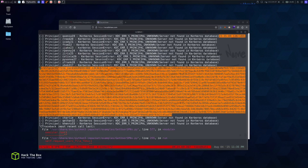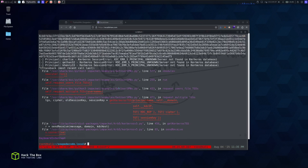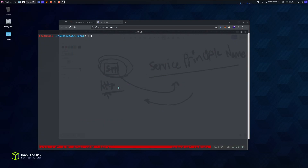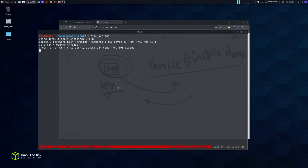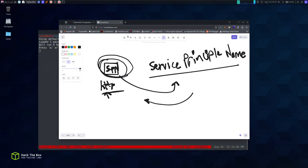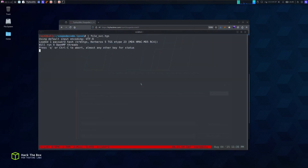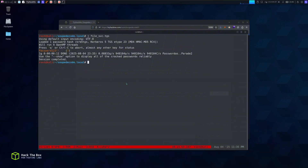We got a TGS for the filesvc service account. Now we crack this ticket using John the Ripper to recover the NTLM hash password for this account. We successfully cracked the password for the filesvc account. Kerberoasting is a very basic introductory attack — not too complex.